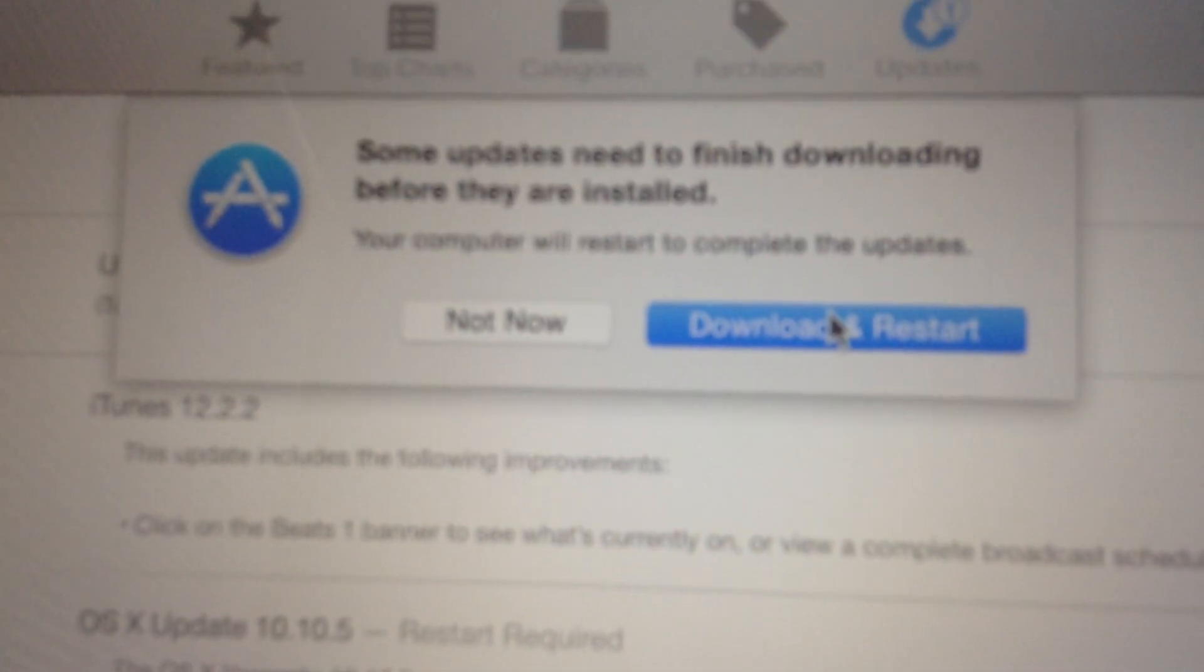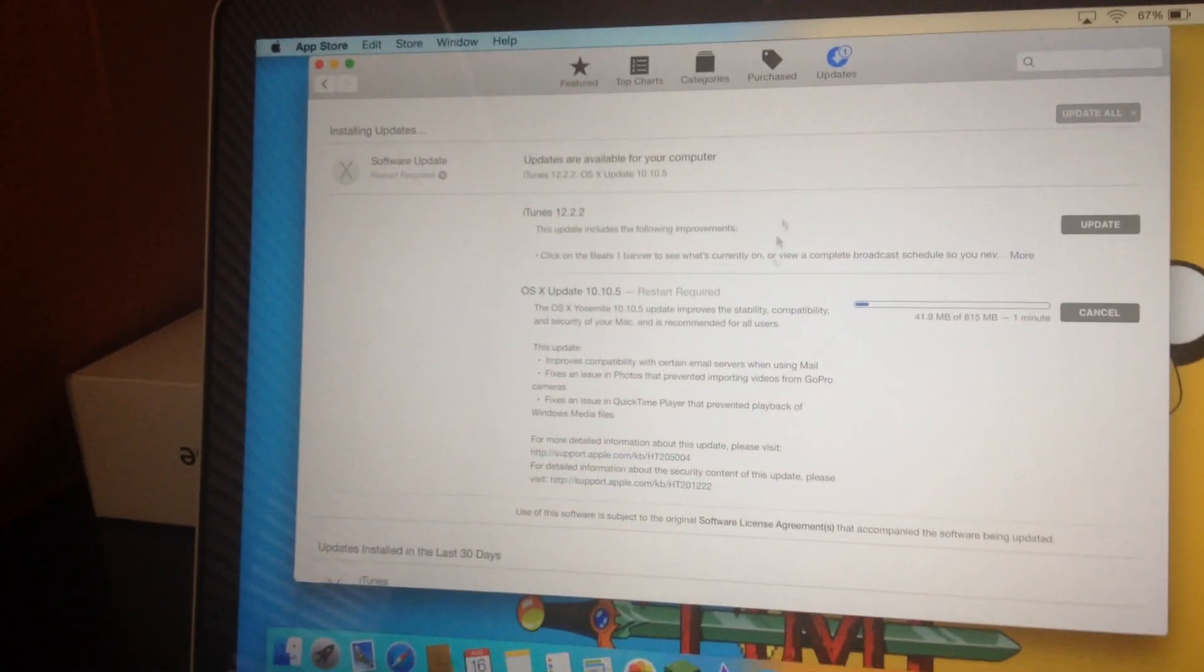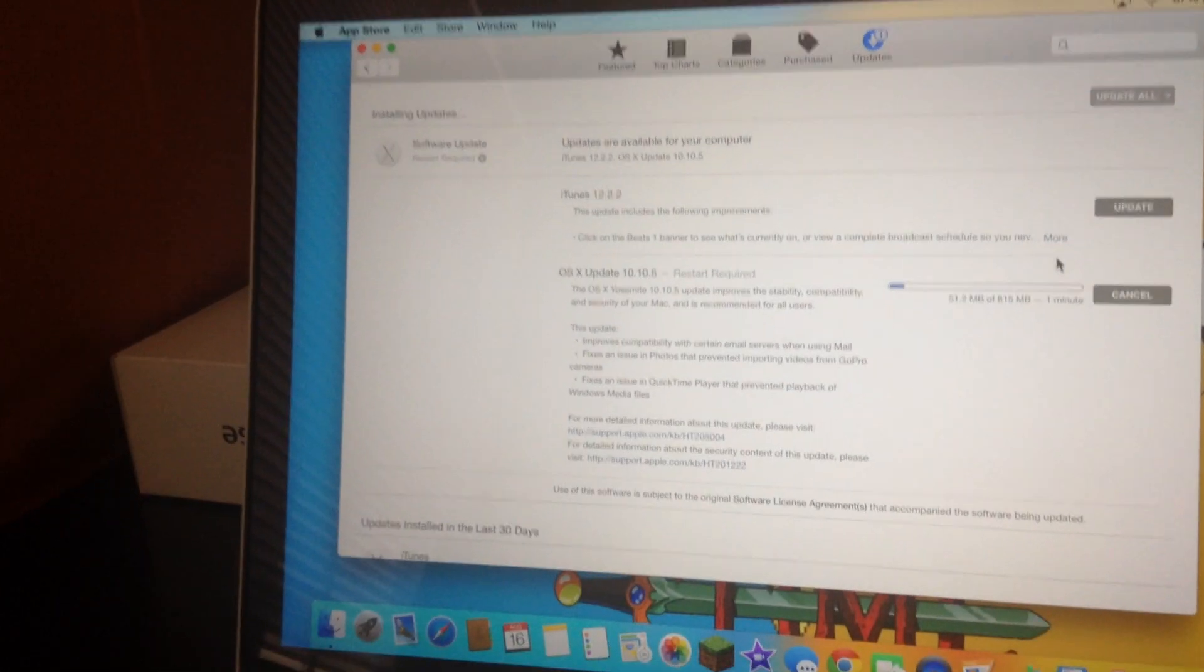You click on download and restart. And here it goes. Takes about a minute here in the App Store.